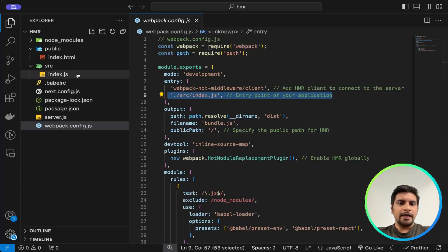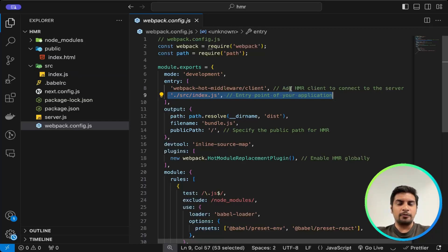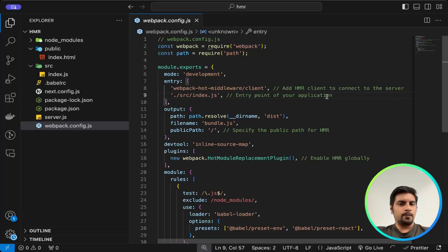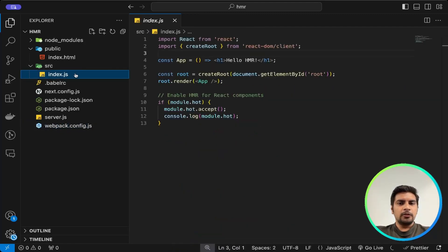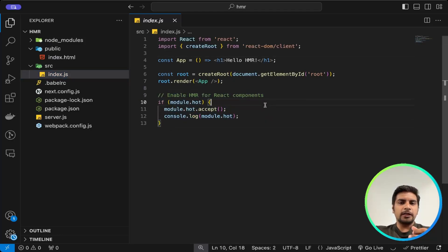For configuring our HMR on the client — so that it can interact from client to server and from server to client — we have added the HMR client to connect to the server. Now here we have a function that enables HMR for our React components, such that if any changes are made, they get re-rendered.